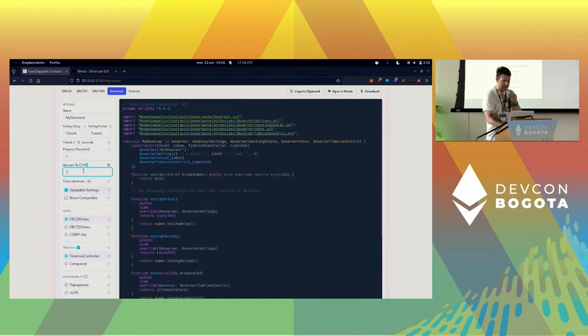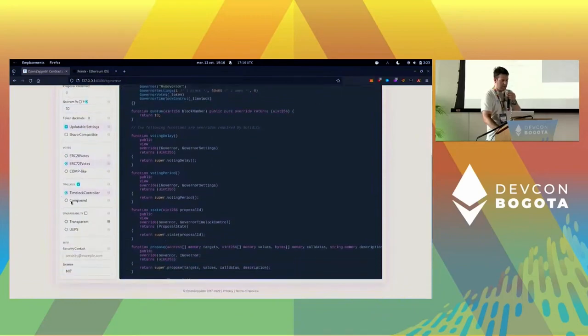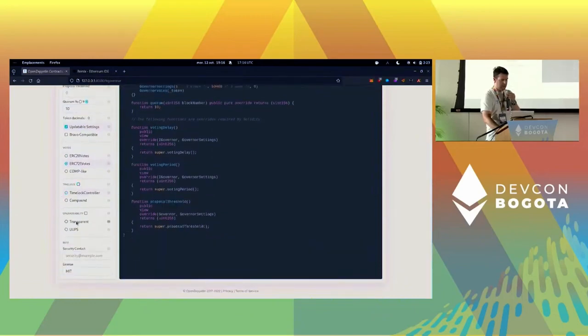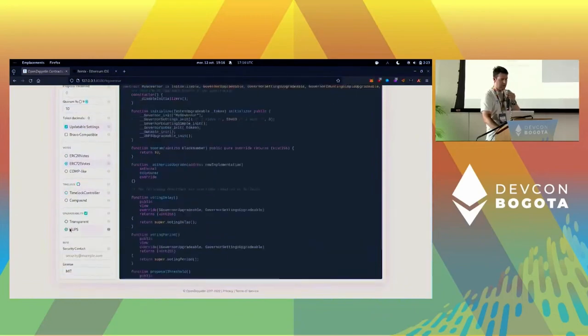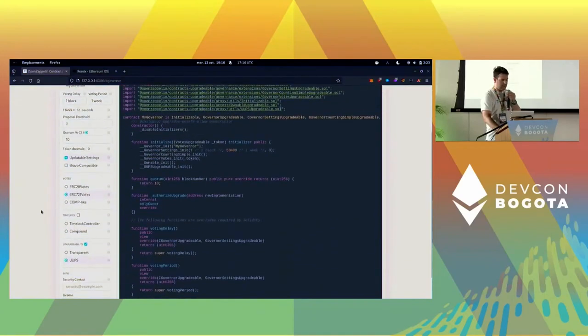Let's make a governor that is pretty simple. We have a quorum that's at least 10 NFT holders that need to participate. Obviously we're going to use the ERC721 votes.